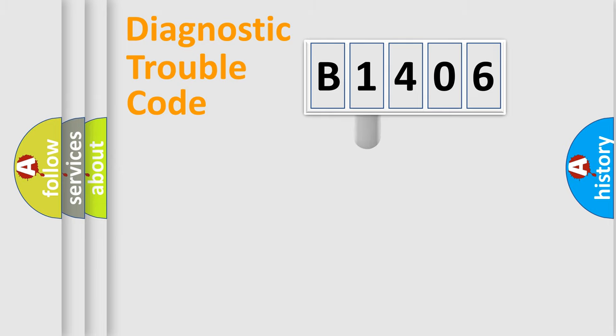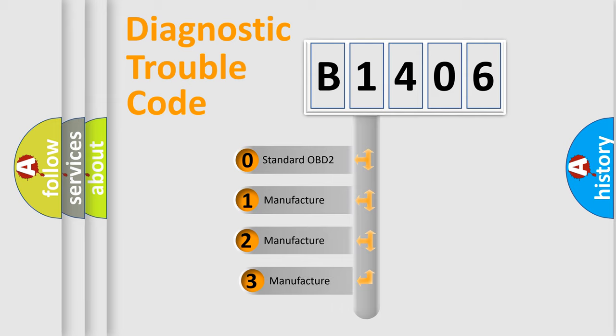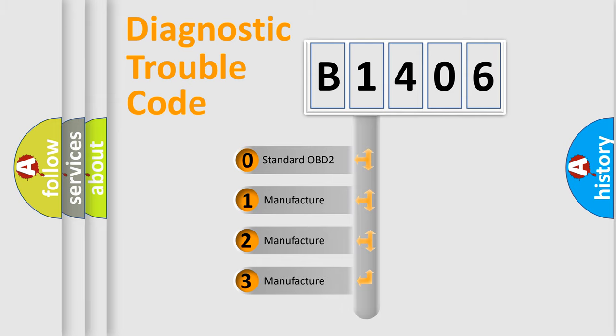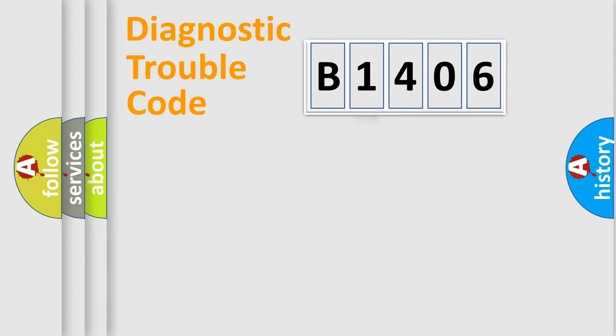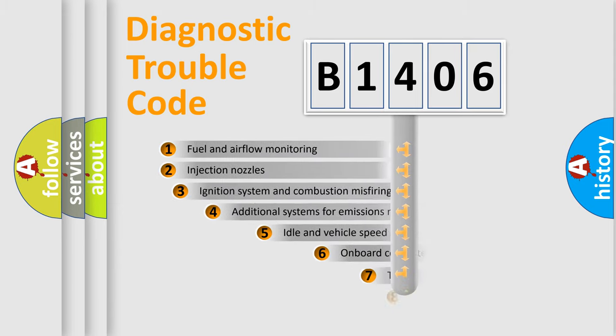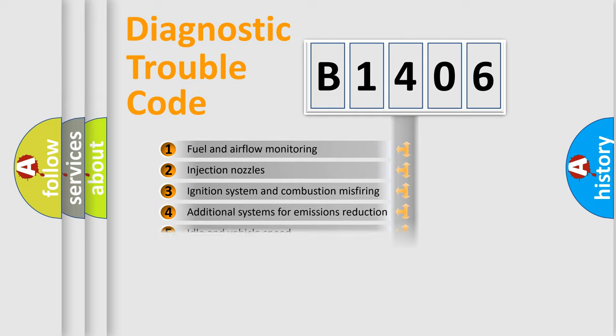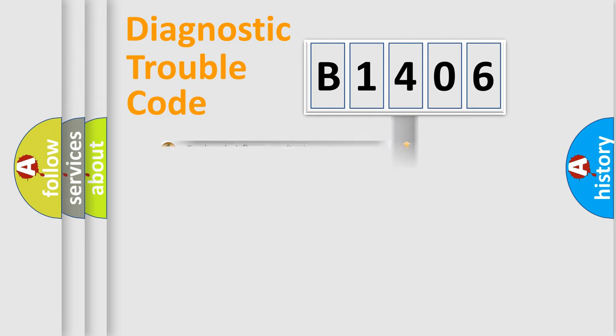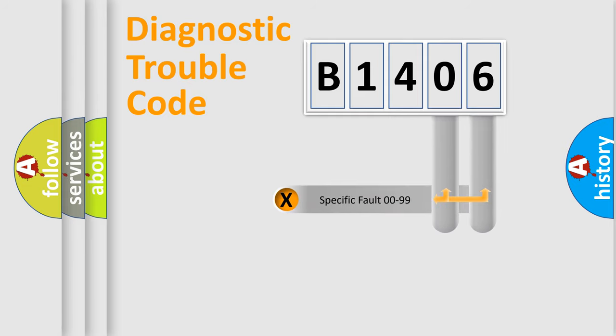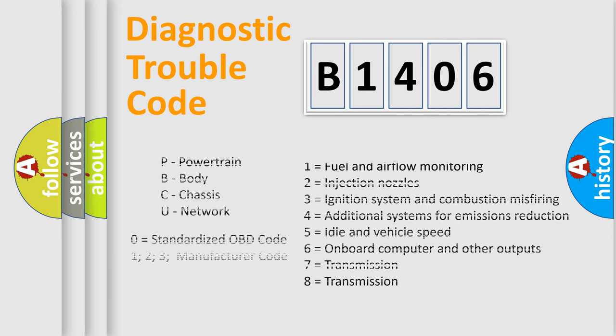This distribution is defined in the first character code. If the second character is expressed as zero, it is a standardized error. In the case of numbers 1, 2, 3, it is a more precise expression of the car-specific error. The third character specifies a subset of errors. The distribution shown is valid only for the standardized DTC code. Only the last two characters define the specific fault of the group. Let's not forget that such a division is valid only if the second character code is expressed by the number zero.